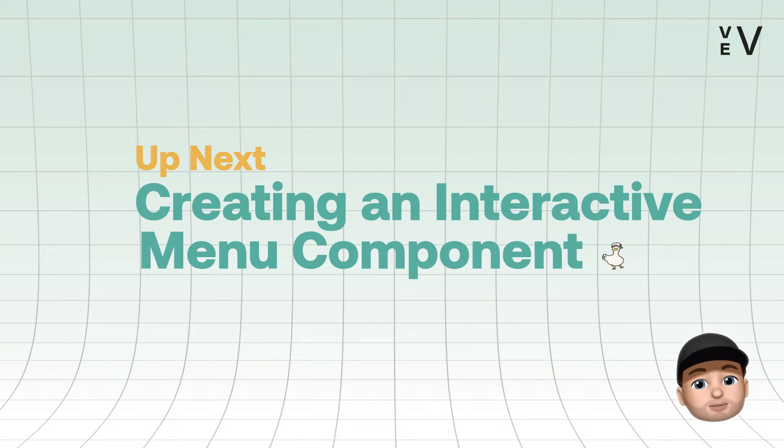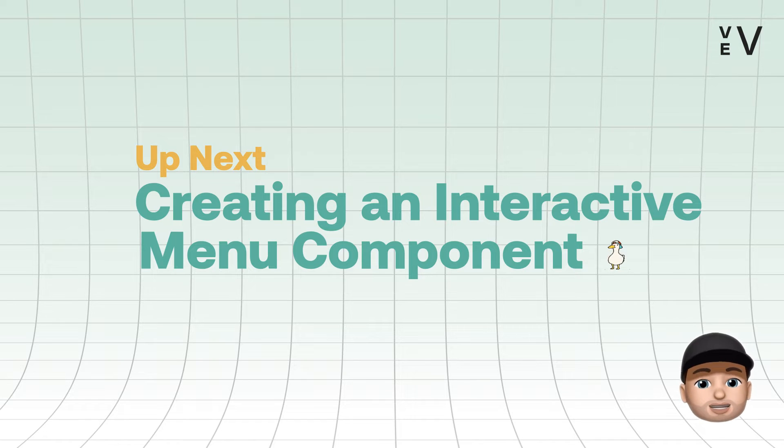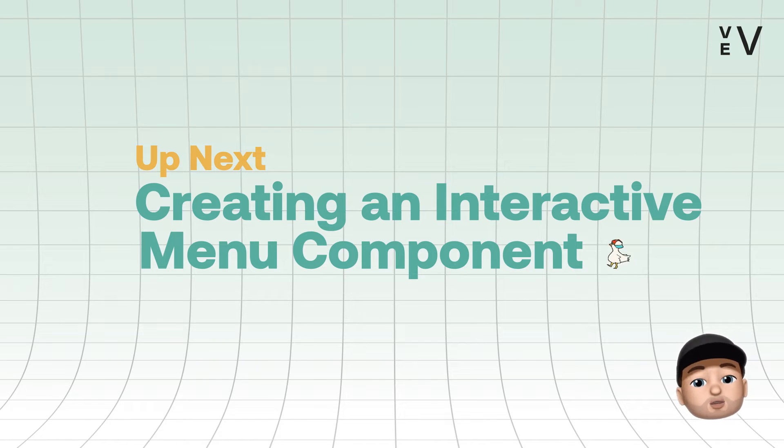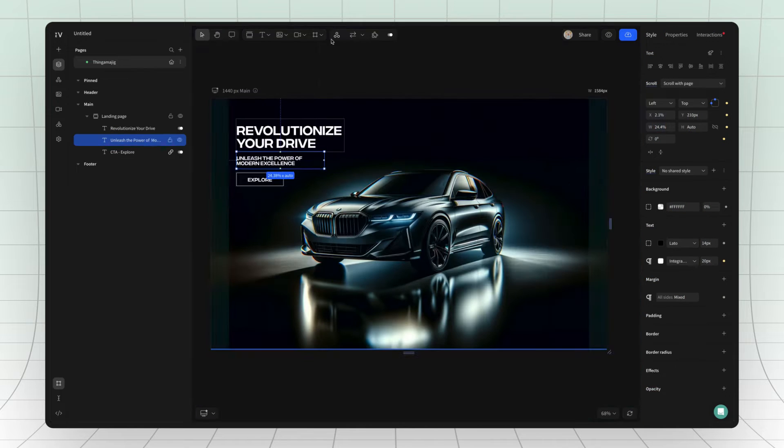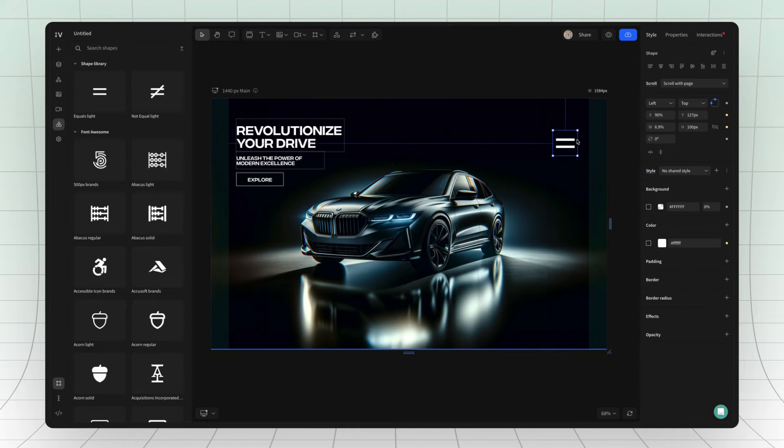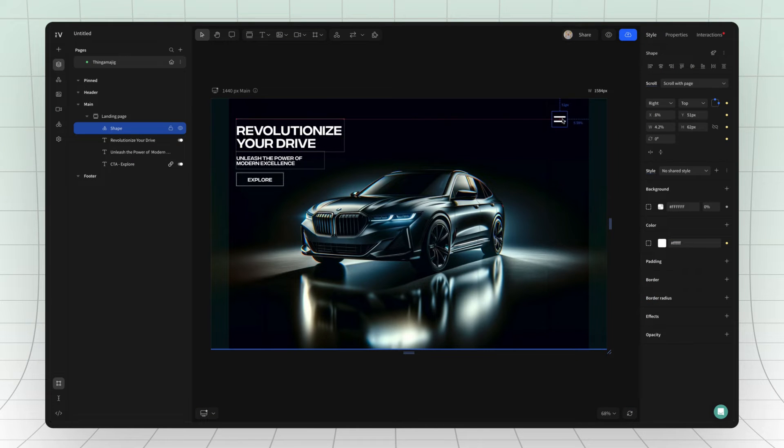Now that you got the basics down, let's put them into practice by creating an interactive menu component. First off, let's make a simple landing page. Start by adding a menu icon.